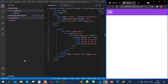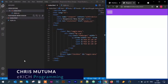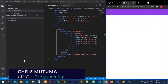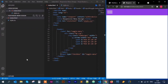Hi, in this video I am going to show you how to create a responsive navigation menu using HTML and CSS. My name is Chris Mutuma from E-Kitch Programming. Let's begin.